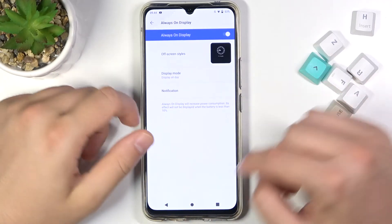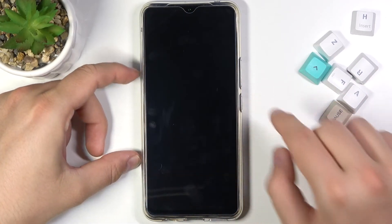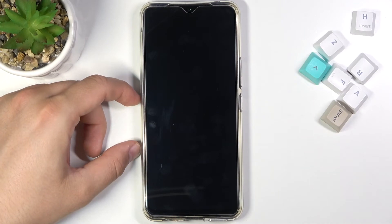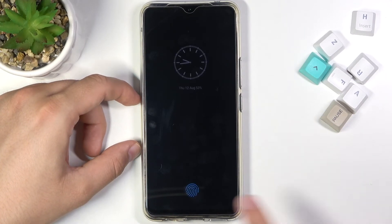Then we can go back and take a look right now. I'm going to lock the screen — as you can see, there it is.